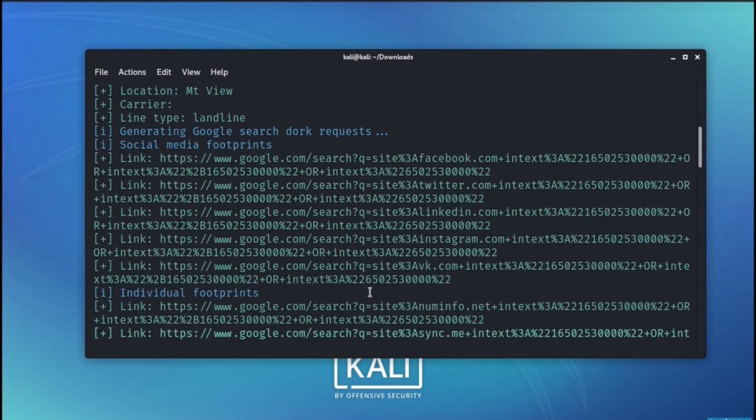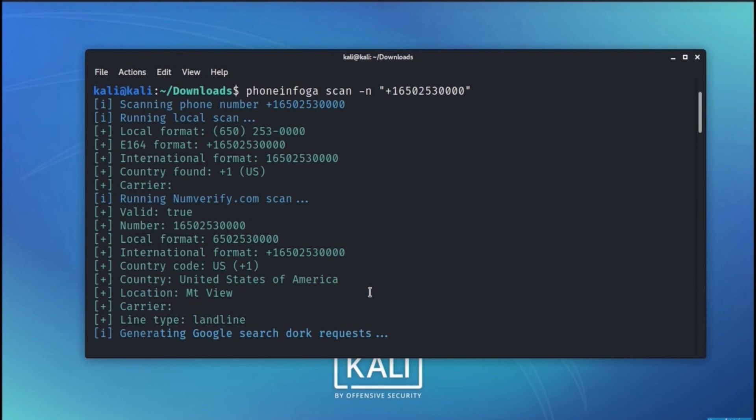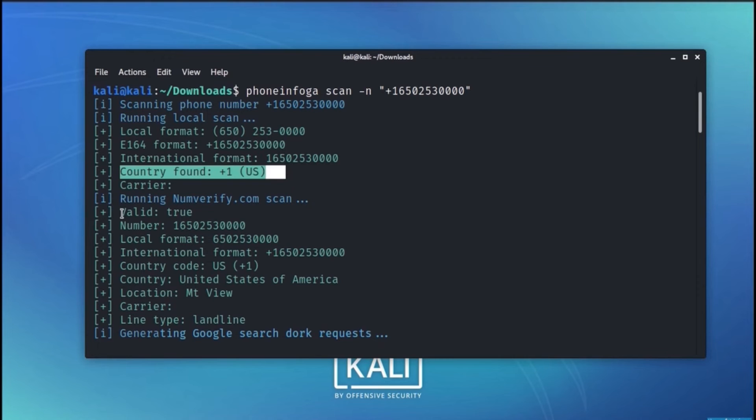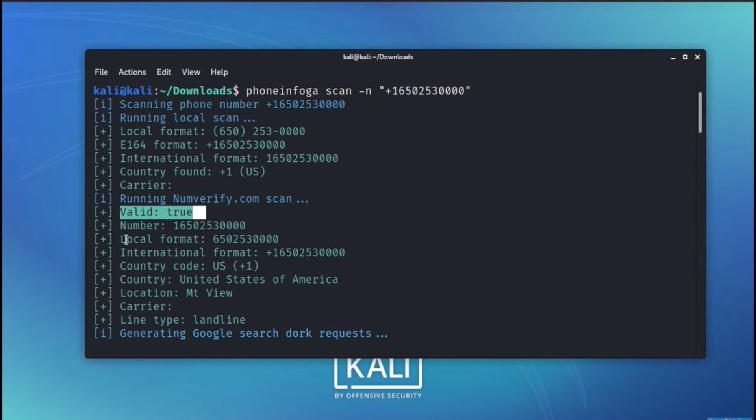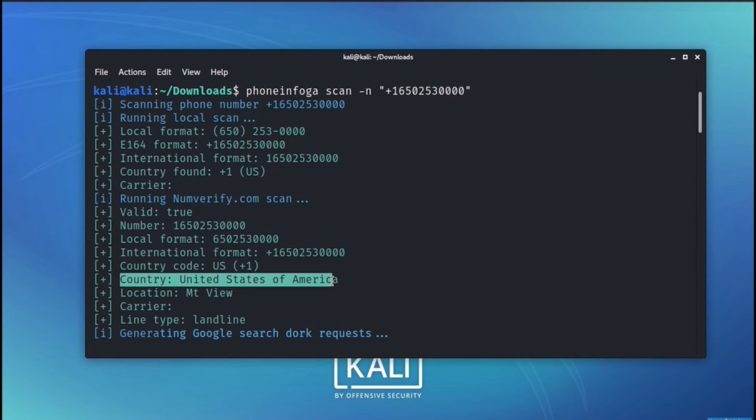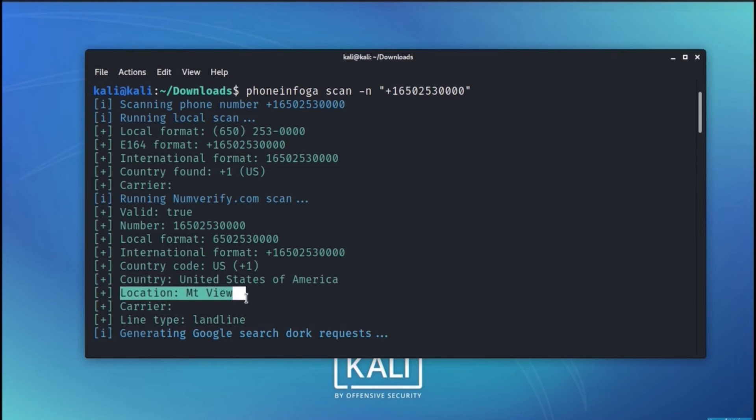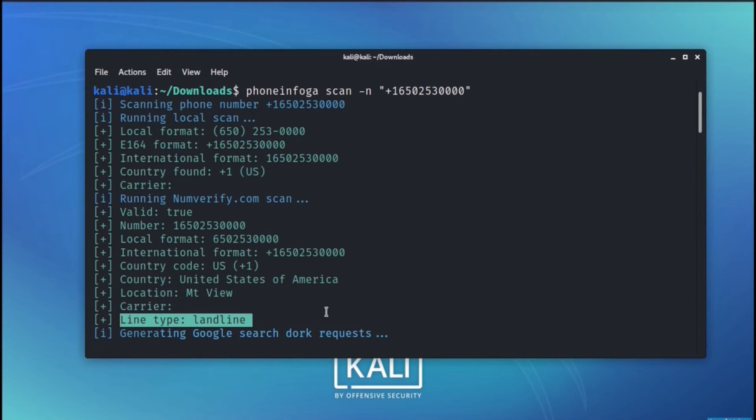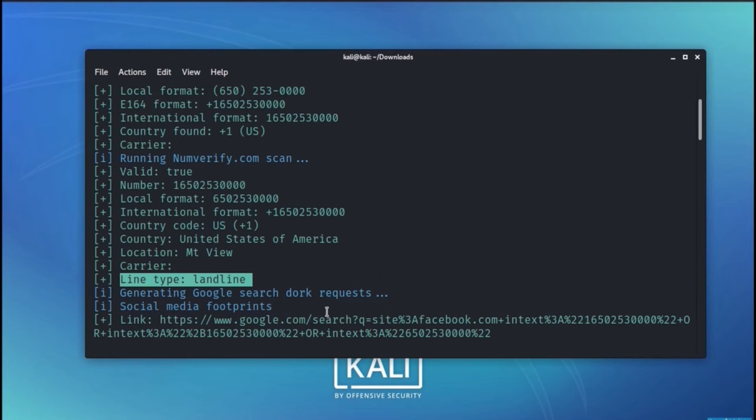Once we are done with the scanning process, let's see what we have got. The country is US of course. Number is valid. The country is United States. Location is Mountain View and the line type is landline.